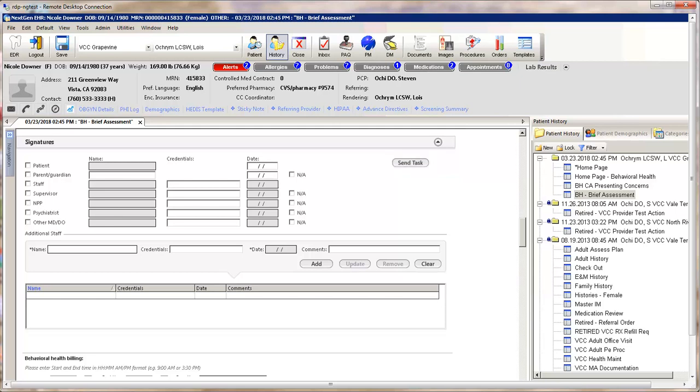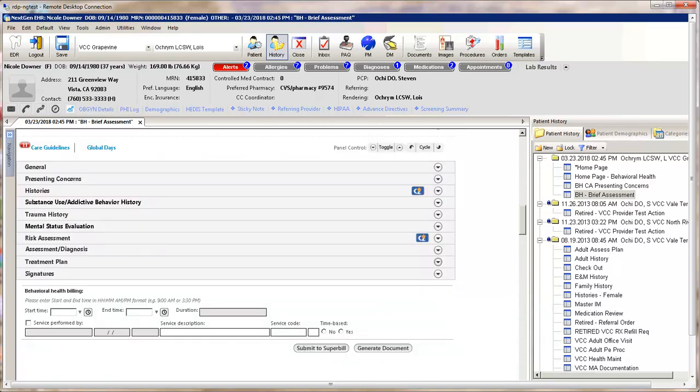For example, if a supervisor needs to review the documentation. The last panel is the Behavioral Health Billing section.